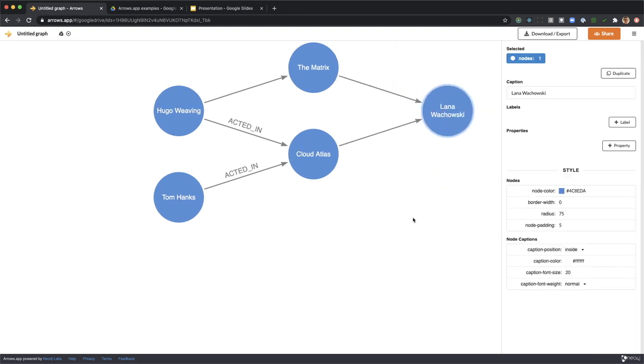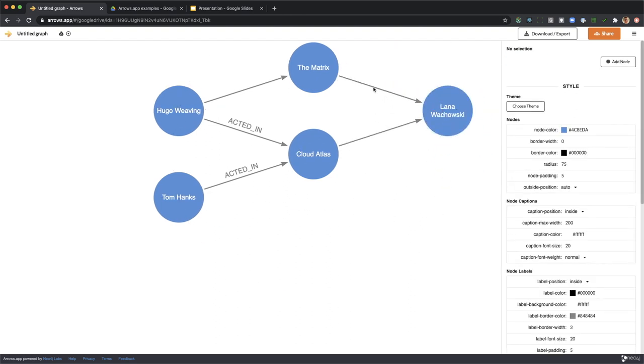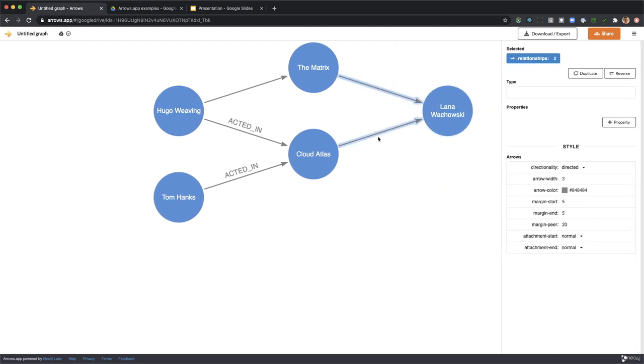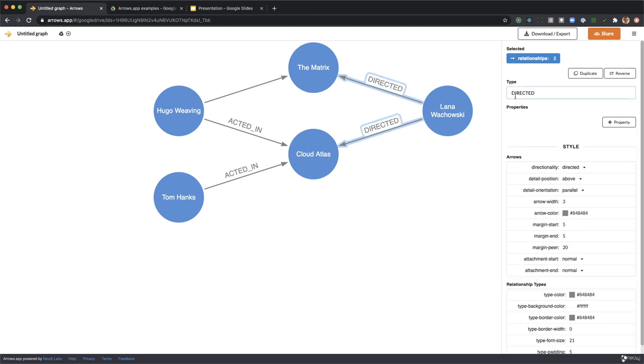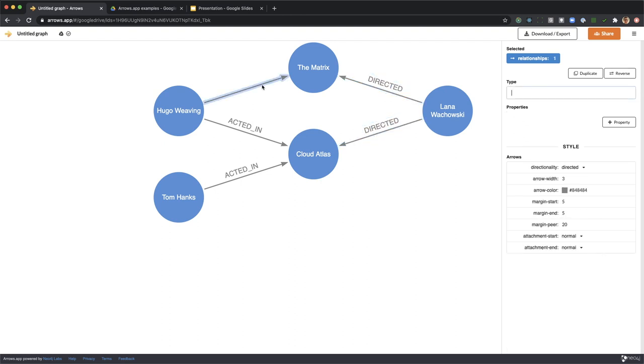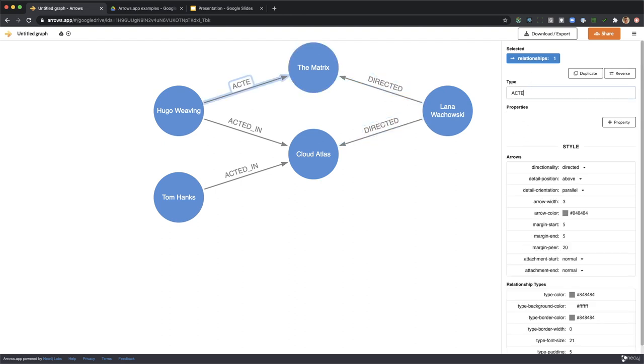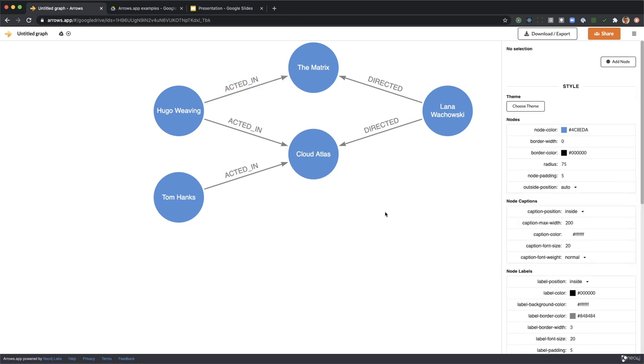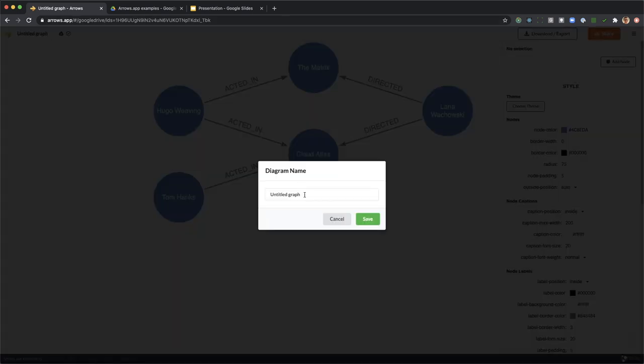Let's just line that up to look nice. We need to reverse these relationships as a directed relationship here and acted in on the left hand side. Now this is looking good enough to share, so let's give it a name.